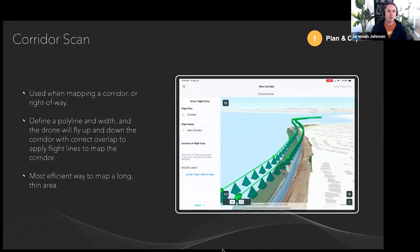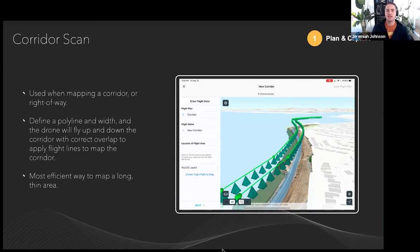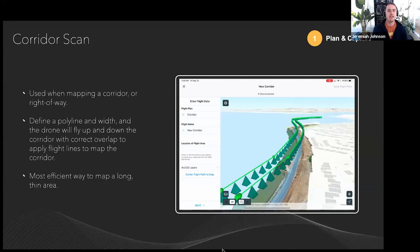Corridor Scan is used to capture linear corridors — railroads, pipelines, roads, forest roads going up mountains. All flight modes have terrain-following capability, but Corridor Scan benefits most from it because corridors typically traverse varying elevation. Terrain following ensures the drone stays at a legal altitude above the terrain while maintaining a constant ground sampling distance (GSD) over the surface being mapped, producing more accurate and consistent results after processing.